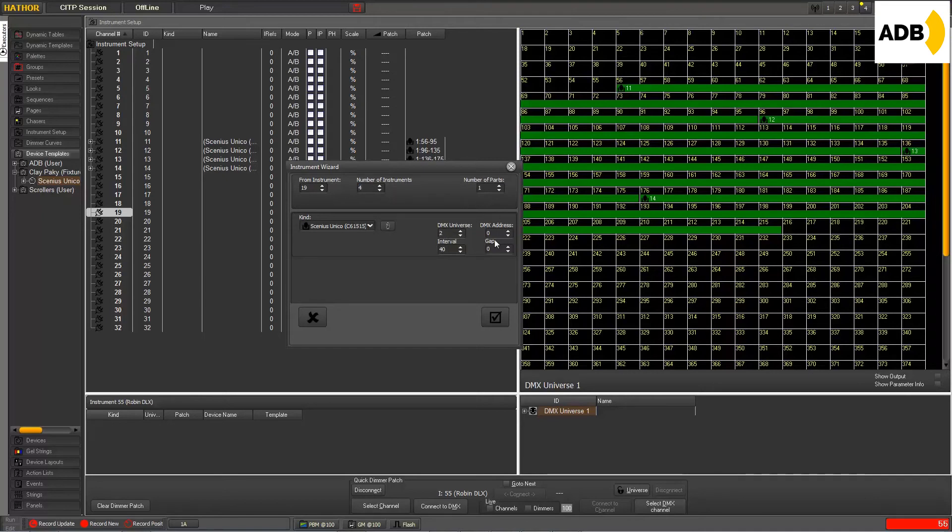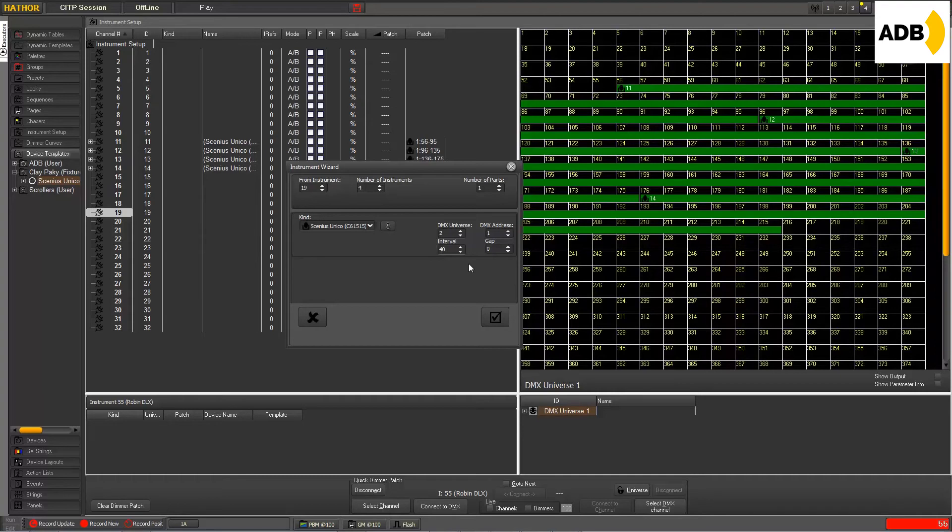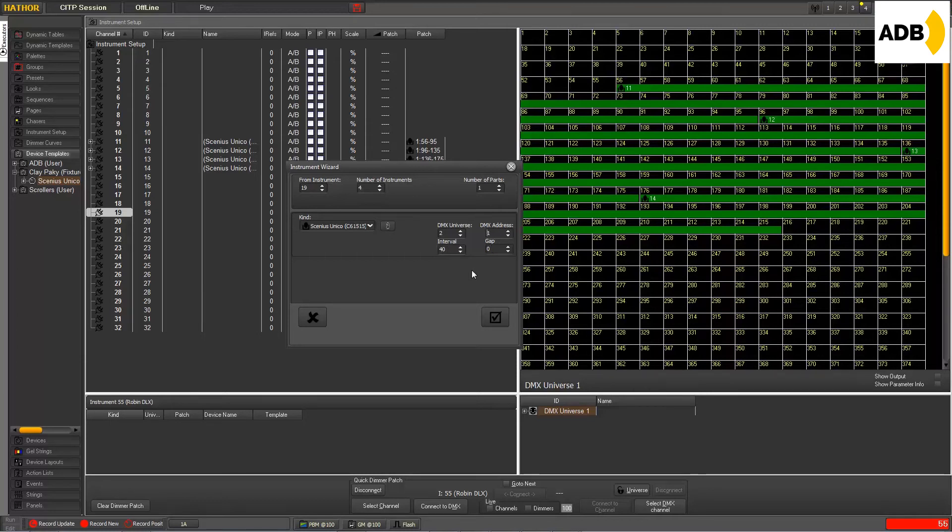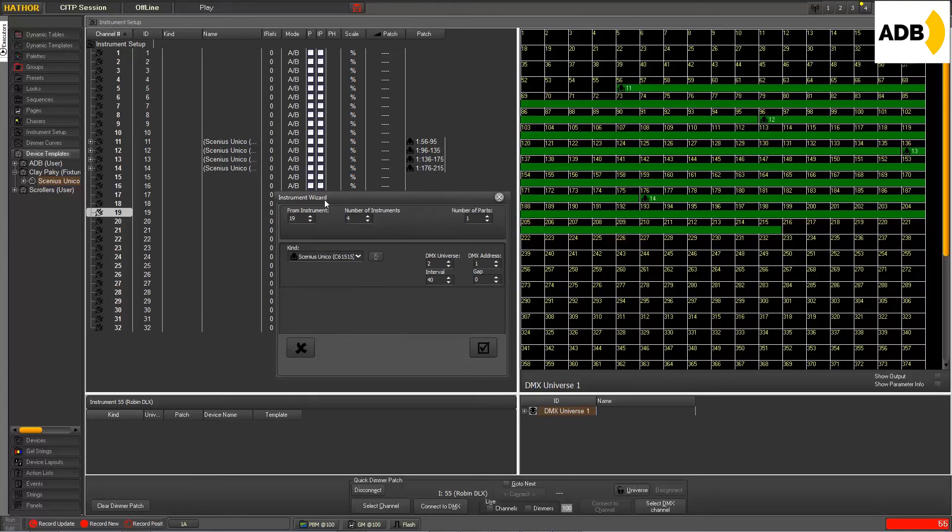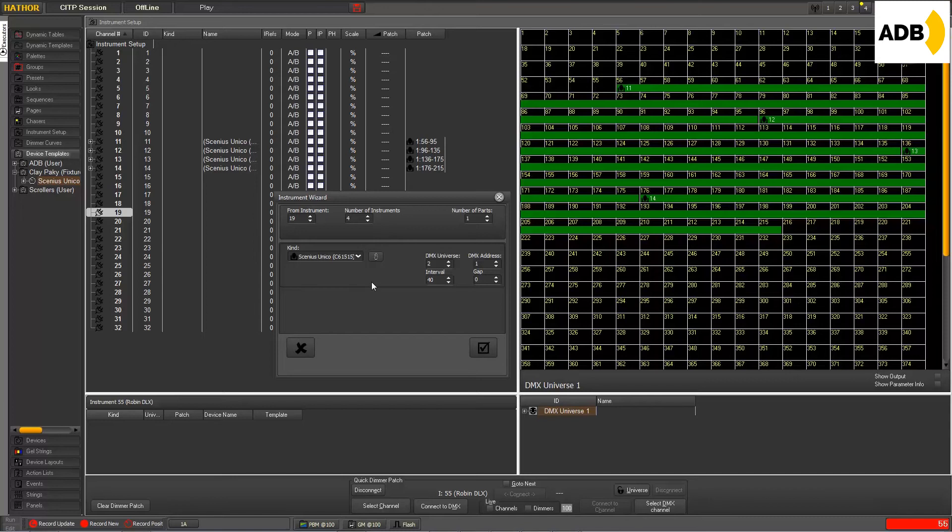and this time DMX address 1. But what has changed now is that you have this interval field, where you can decide if you prefer to think about the interval between two devices or the free DMX addresses you want to leave between them. Let me explain. These instruments here have a number of channels that I don't remember. The only thing I know is that I need, let's say, 50 channels between each, such that my first one will be 1 and my second one will be 51, and so on. In this case, I can give here the interval I want.